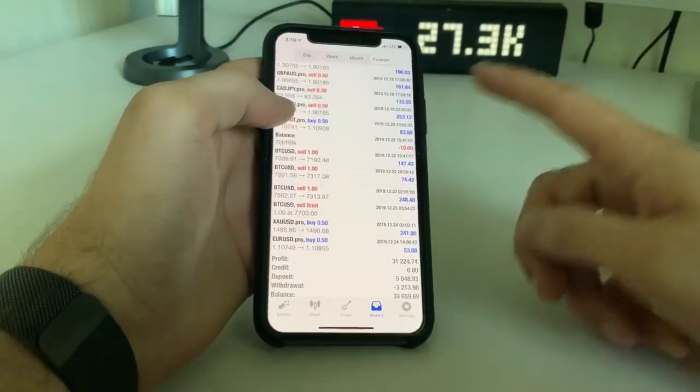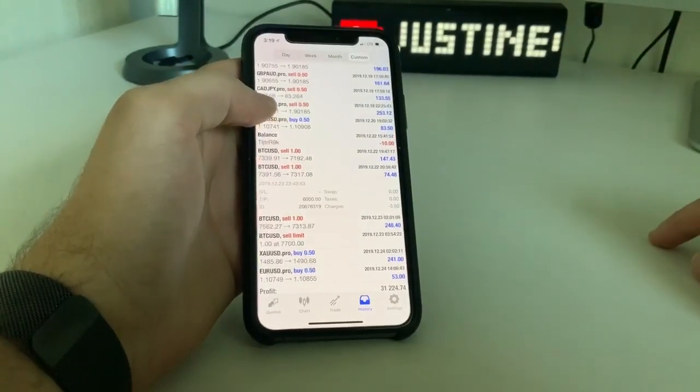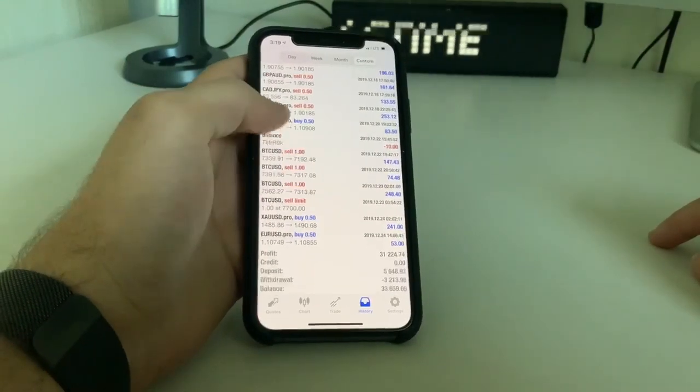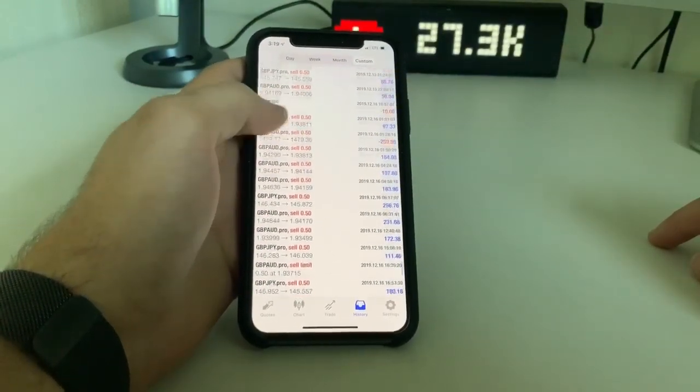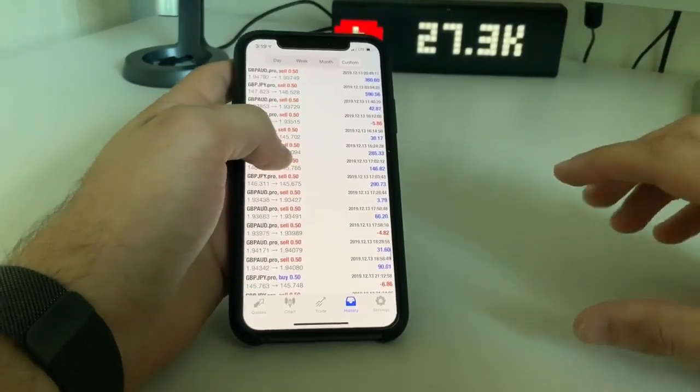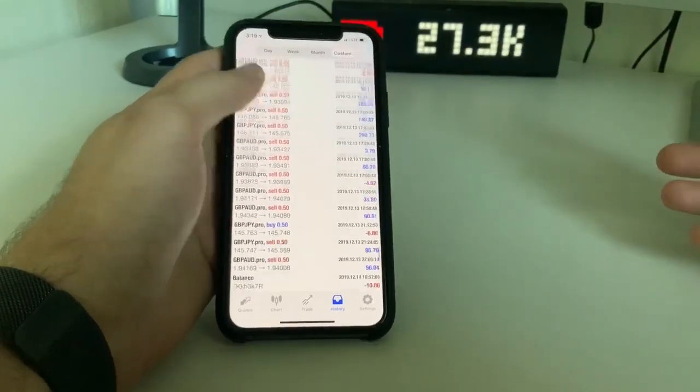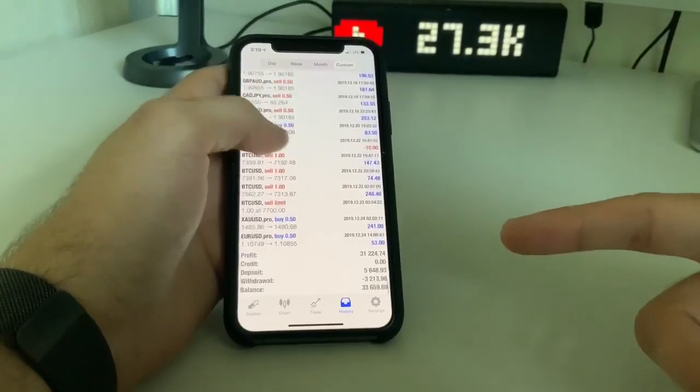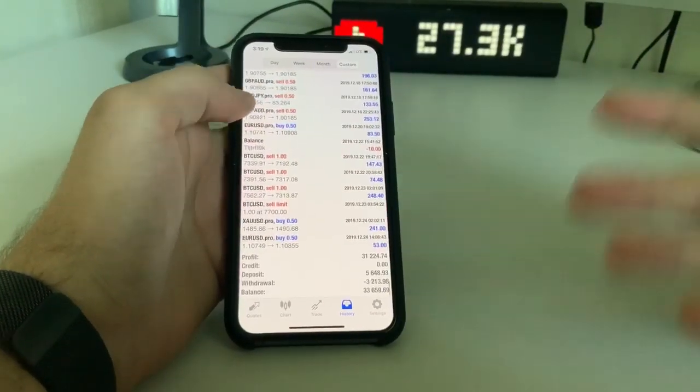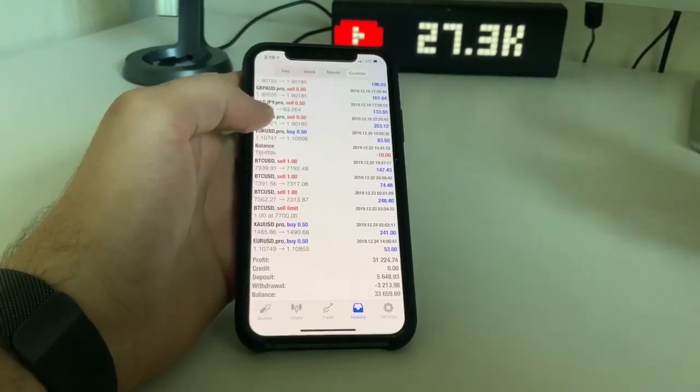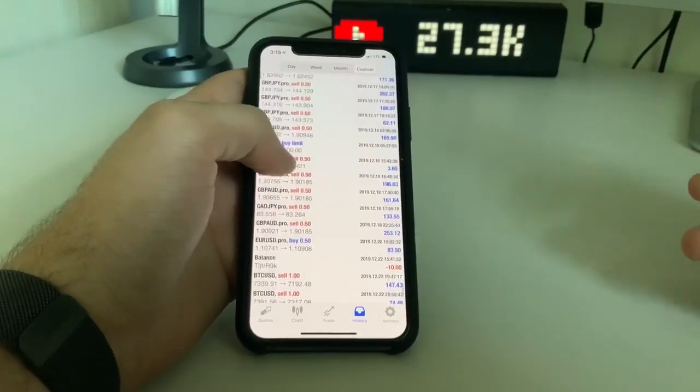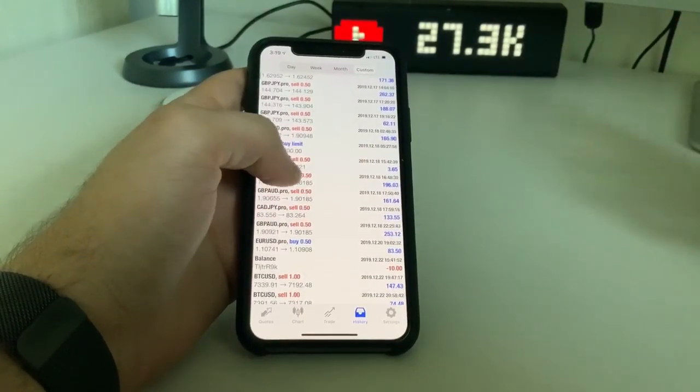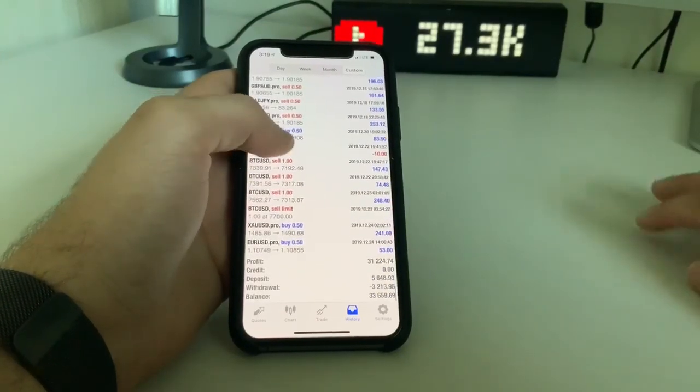So that right there just shows you that you can make good profits by only trading smaller lot sizing compared to the size of your account. Now, a $33,000 account can easily support a standard lot, but why risk that much when you can trade a smaller amount, like five mini lots, and work your way up?